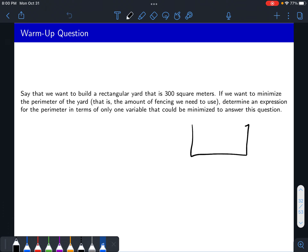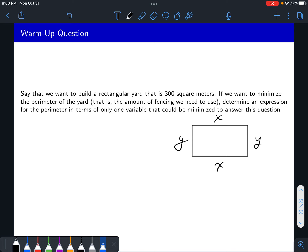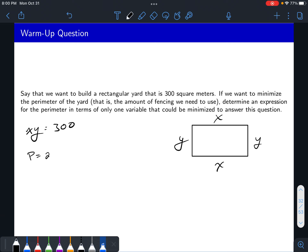Pause the video and try that. Our side lengths are x and y. Our area is just going to be equal to 300, and our area is given by x times y — length times width. Our perimeter p is given by the sum of all our side lengths, which would be 2x plus 2y. And this is involving two variables, so now we have to use our constraint to solve for one of the variables.